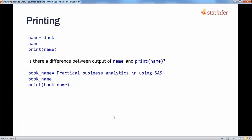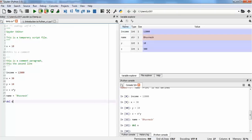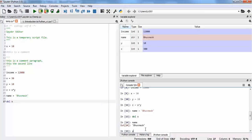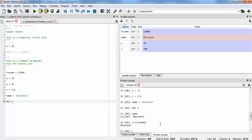There is a basic difference between using the print function and directly getting the output from a variable. If you just use the variable name as input, it gives you the output as the raw value of that variable. But when you use the print function, it gives you a string representation, which is easier for the user to understand.